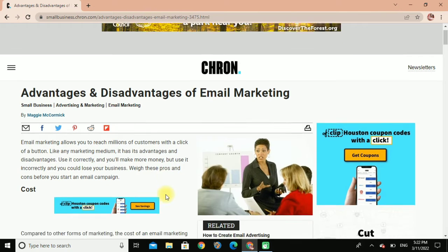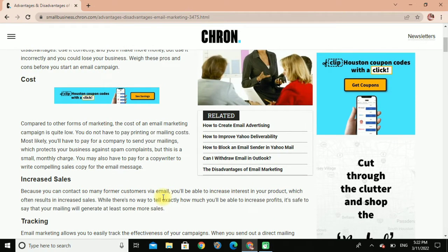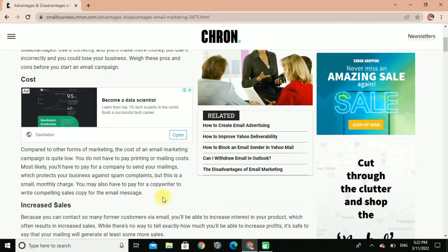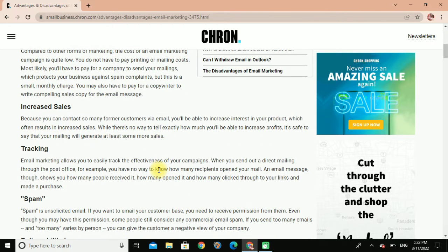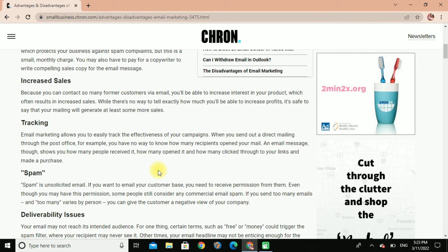Here are the pros and cons to consider before you start an email campaign. Cost: compared to other forms of marketing, the cost of an email marketing campaign is quite low. You do not have to pay printing or mailing costs. Most likely you will have to pay a company to send your mailing, which protects your business against spam complaints, but this is a small monthly charge. You may also have to pay for a copywriter to write the mailing sales copy for the email messages.